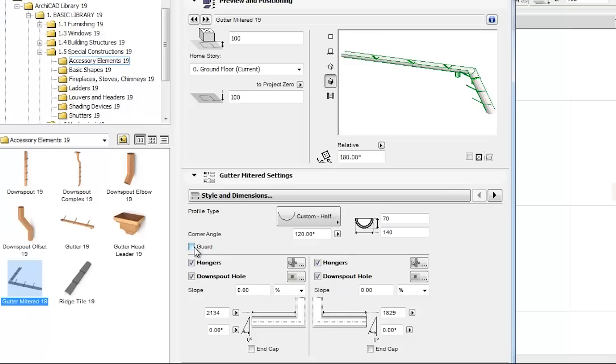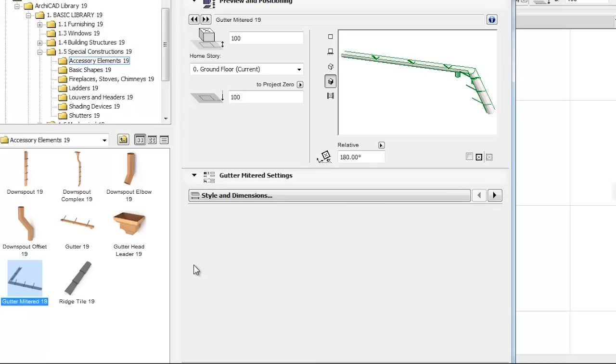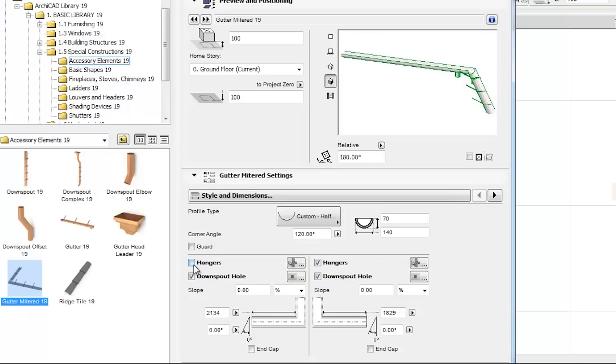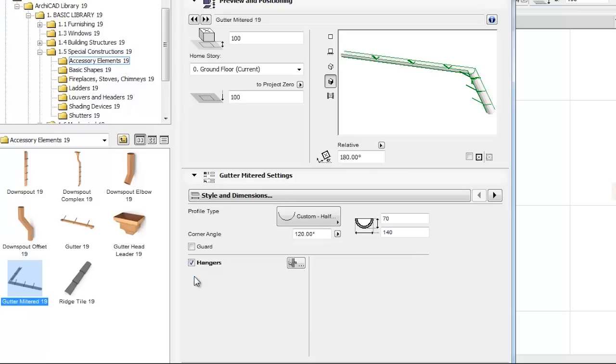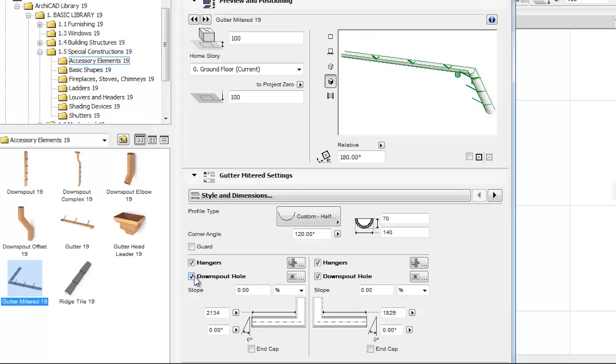As partitioned options, hangers can be removed or set for each side by unchecking or checking the hangers checkboxes. Downspout holes can be turned on or off and modified here as well, through the corresponding shortcut icon.